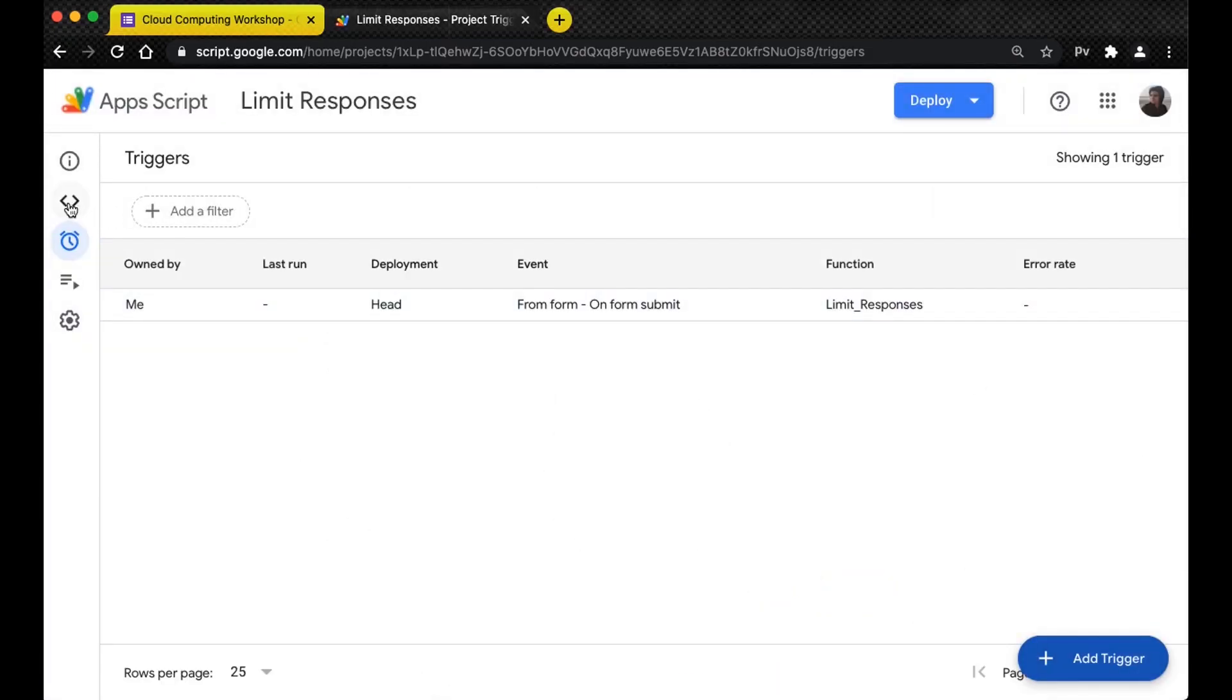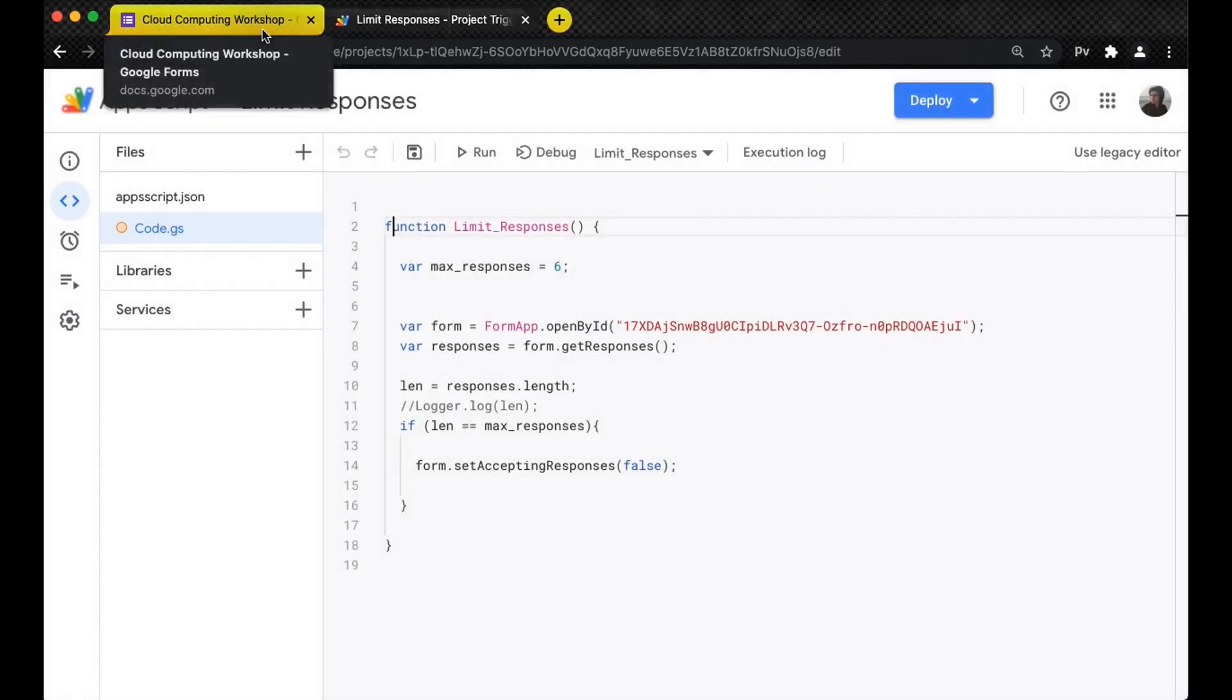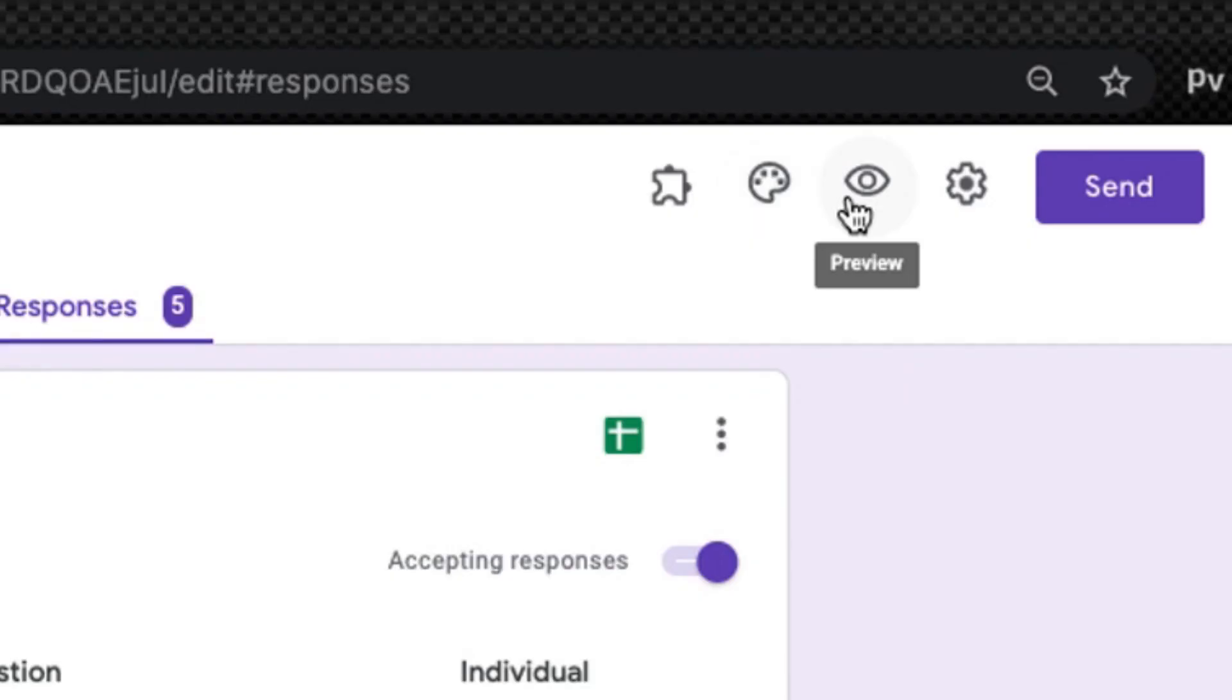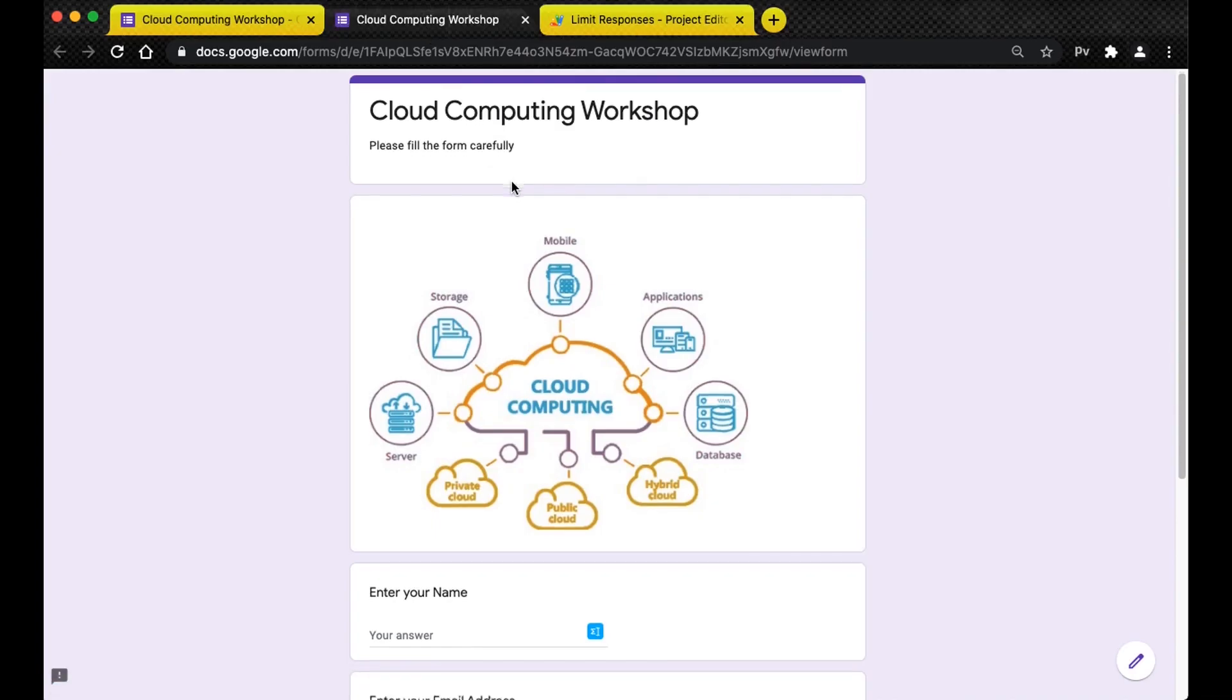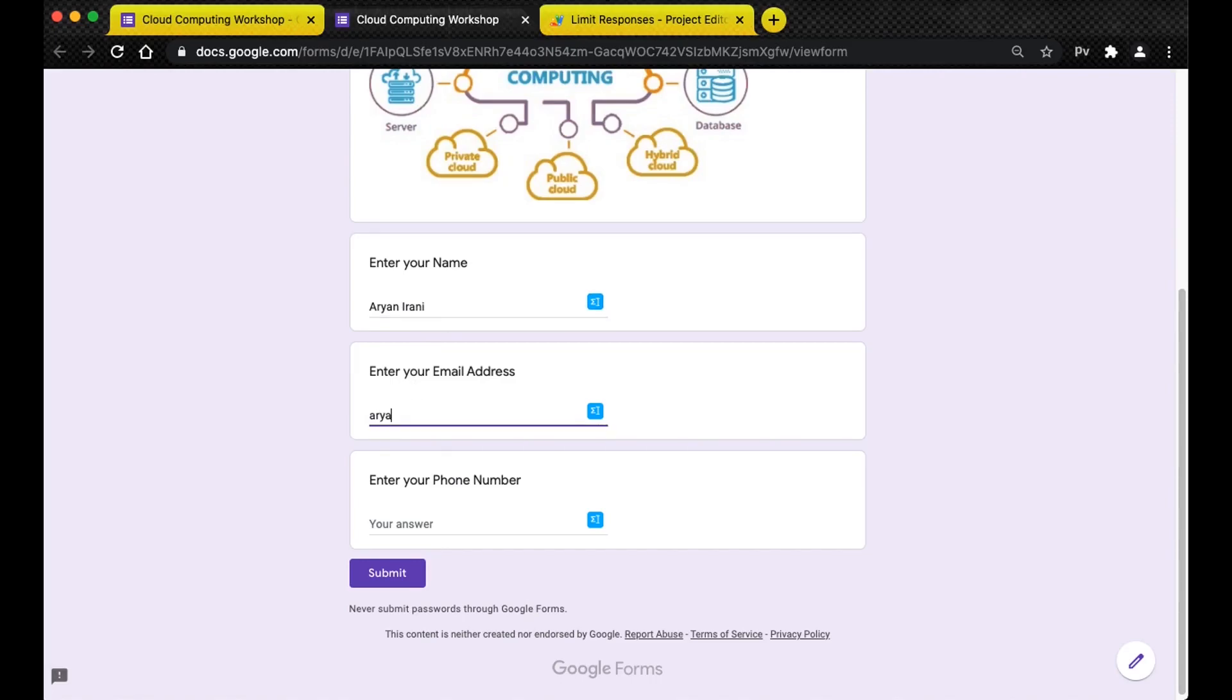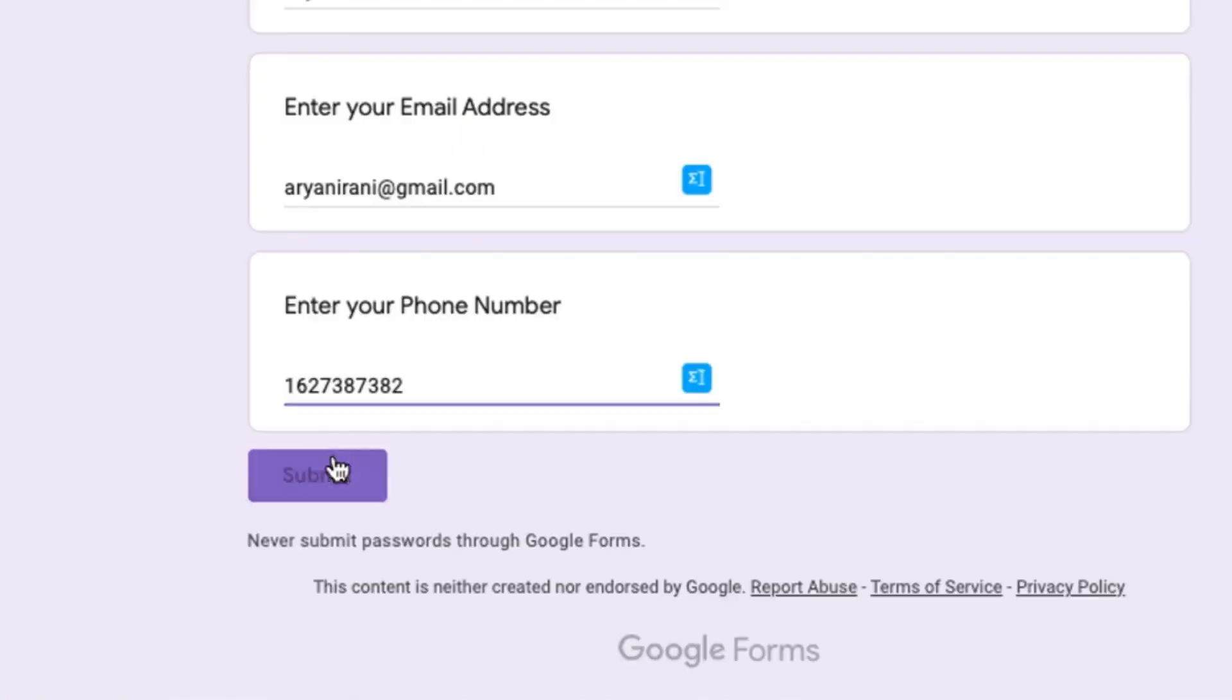Now let's go ahead and make an entry in our Google form. I'll just click on the preview. This is the cloud computing workshop. I'm going to enter my name Aryaniranti, add my email address Aryaniranti123@gmail.com, and add a phone number here.